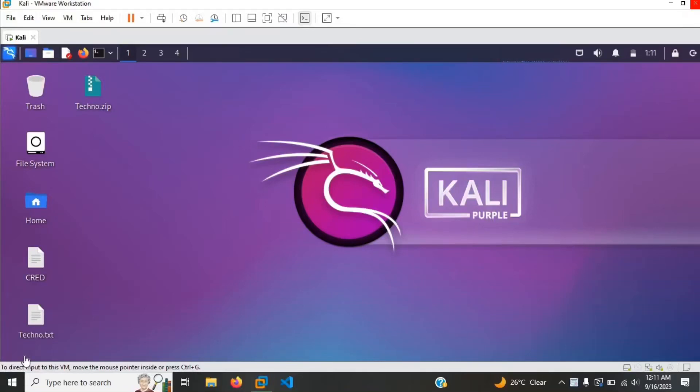Hello there everyone, welcome to my channel, TinuGeek here. In today's video, I'll be showing you guys how to install BEEF on Kali Linux.